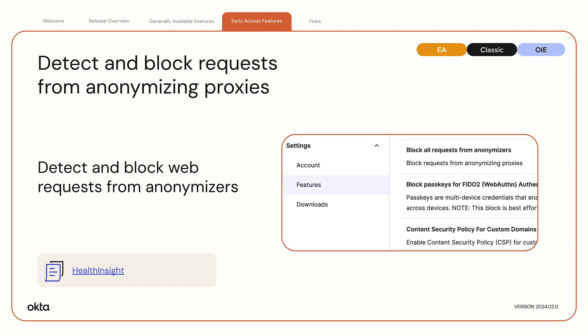Detect and block requests from anonymizing proxies. Orgs can now detect and block web requests that come from anonymizers. This helps improve the overall security of your org.